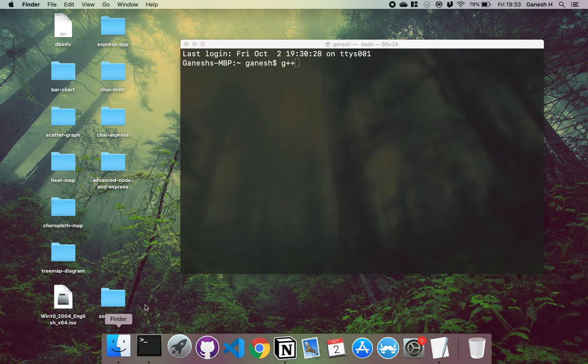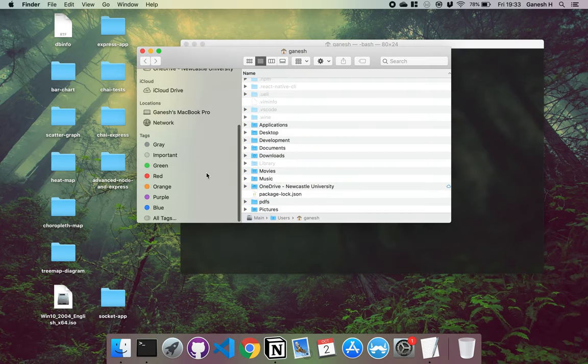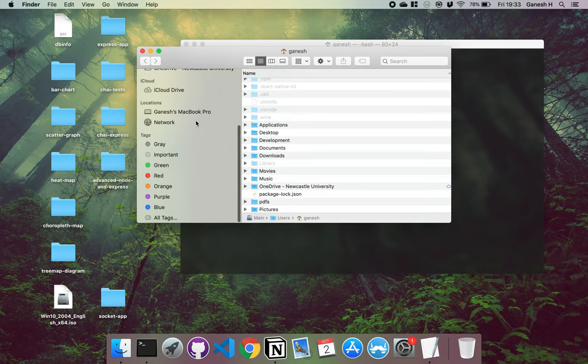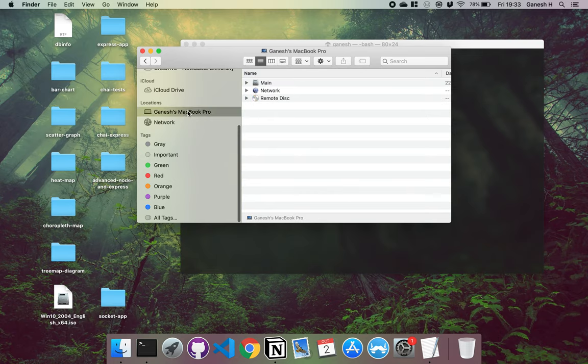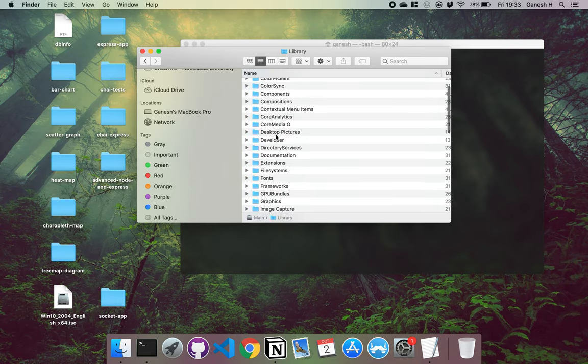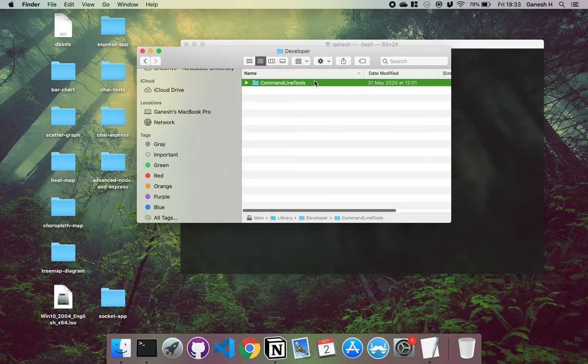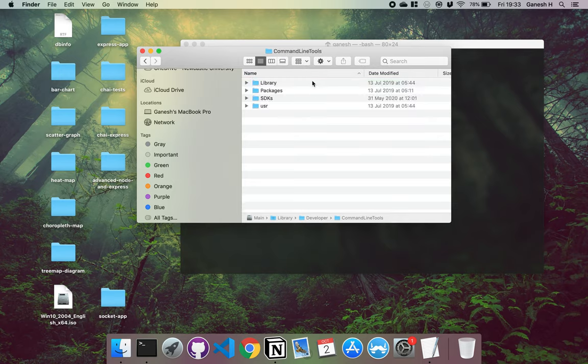Once you've done that, what you want to do is make sure it's installed. The place where it gets installed is if you go into your home location, then main, then library, and then developer. You can see the command line tools right here has been installed. And if you go into here, then user, then bin, this program right here called g++ is what we'll be using to compile our C.